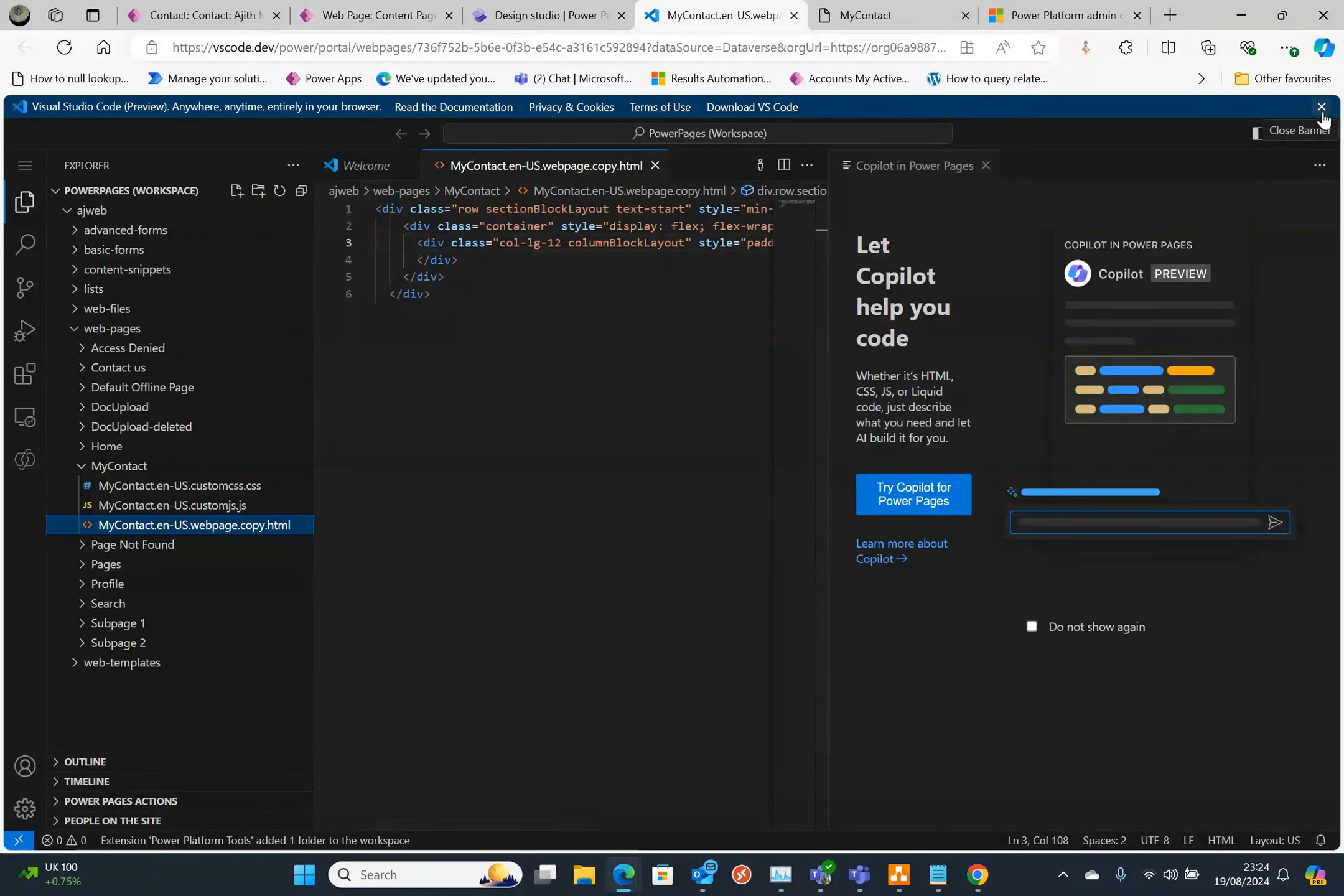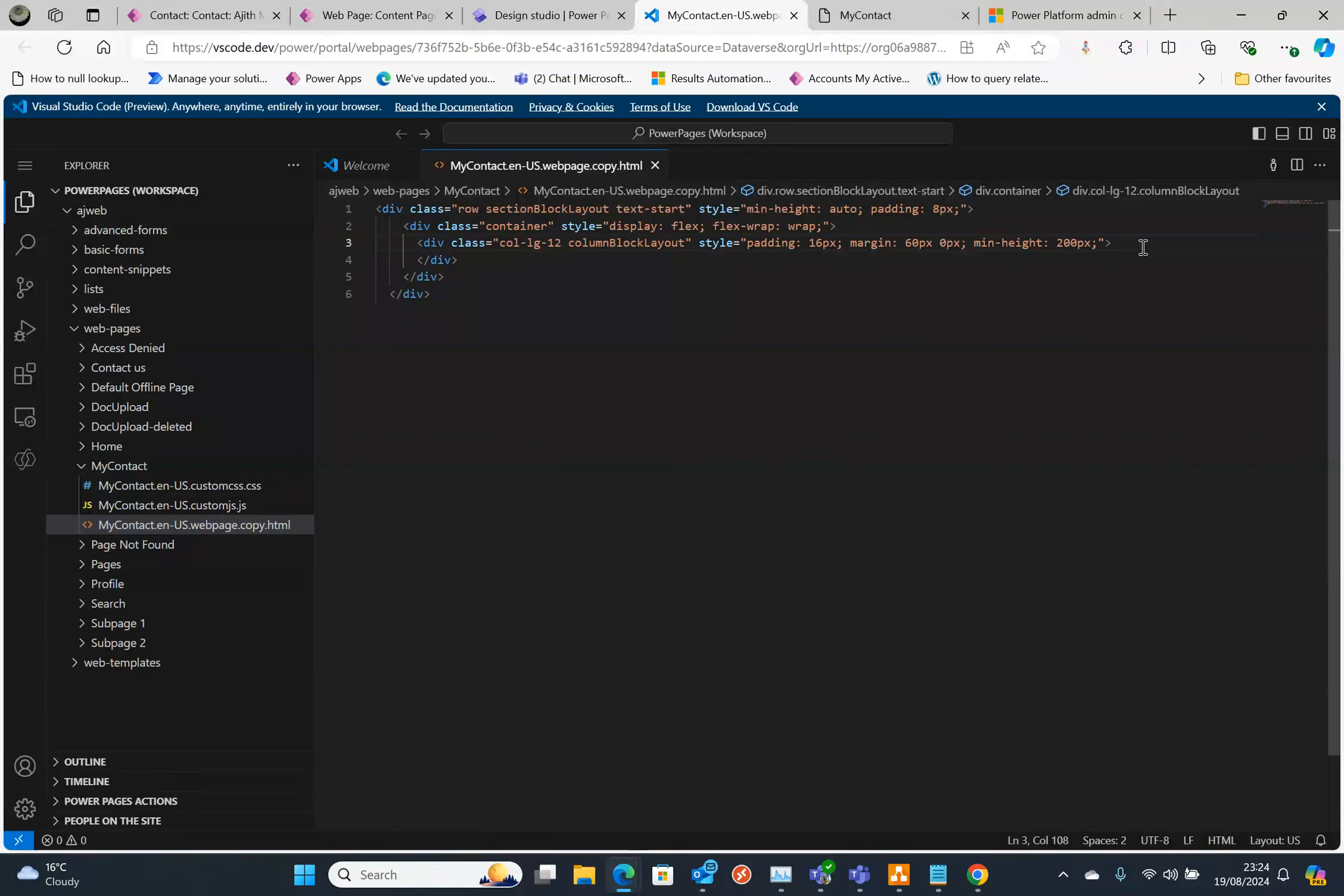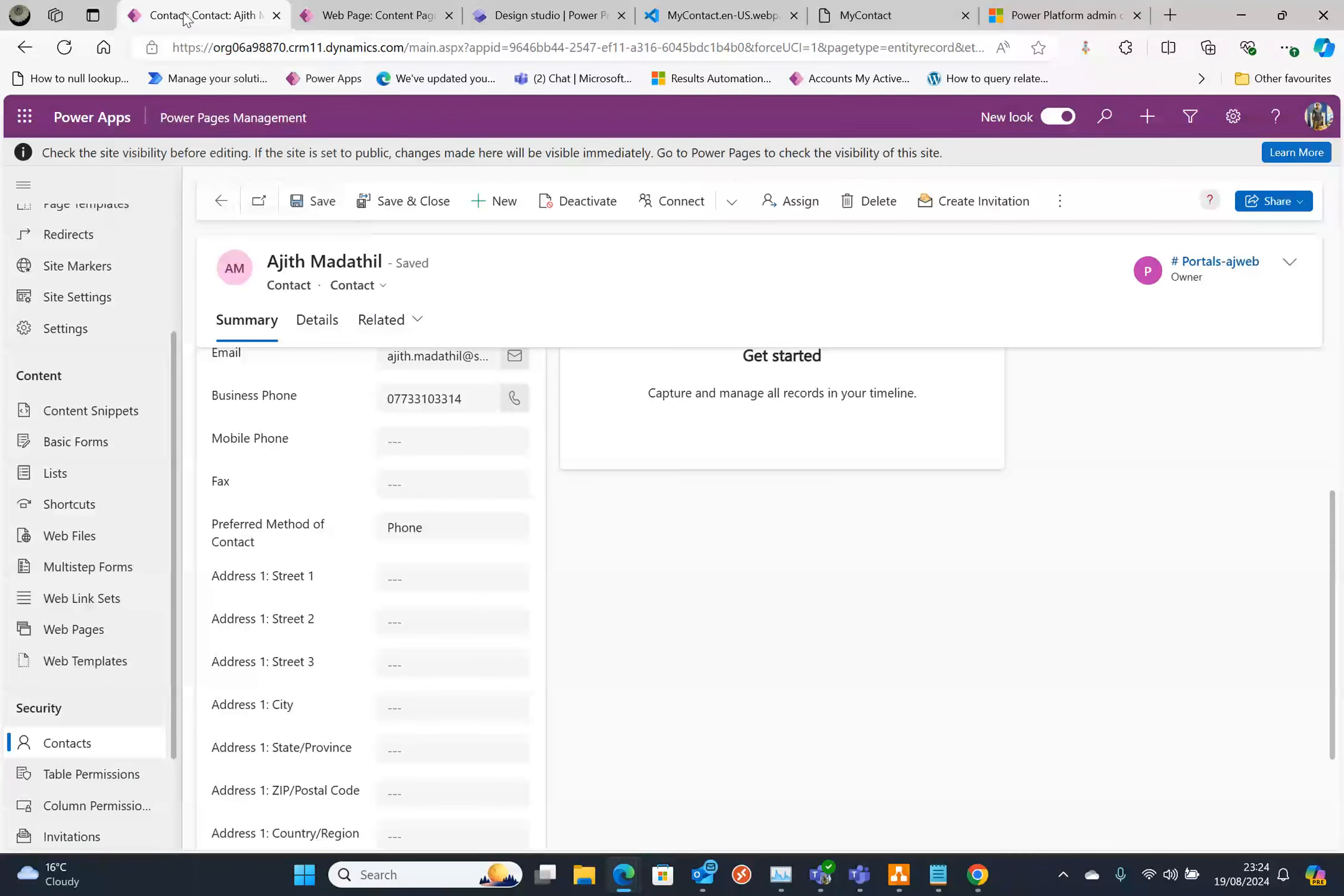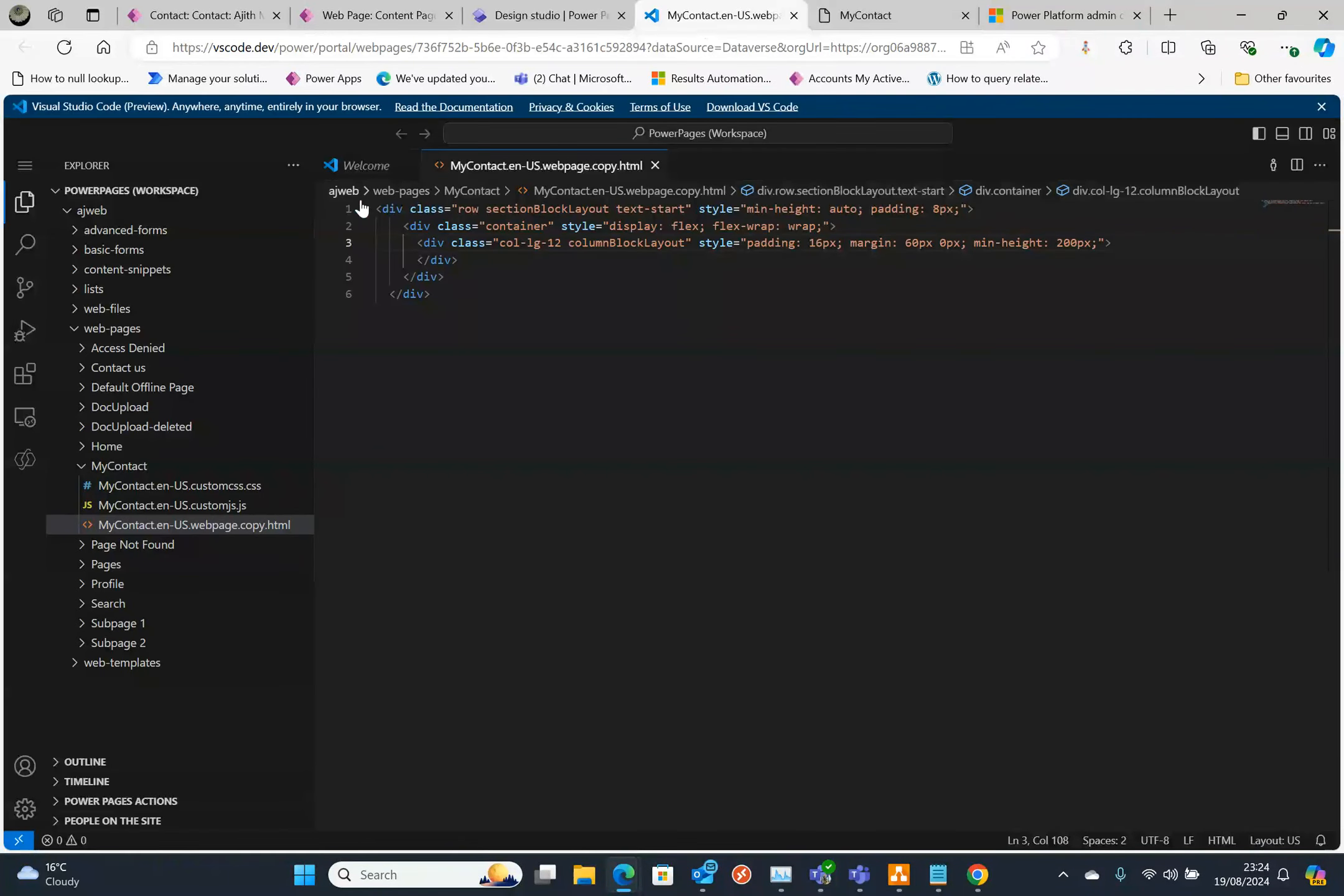What I'm going to do next is I'm going to put some liquid code here. The plan is the current logged on user which is the contact. There's a user object in Power Pages. So let's go back to the code.